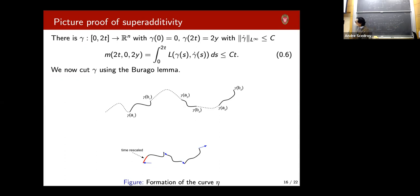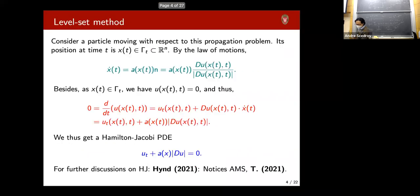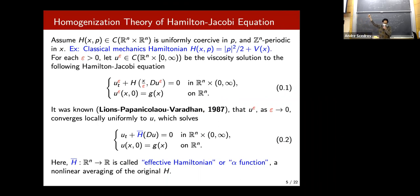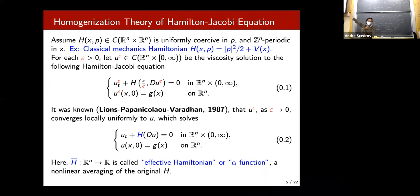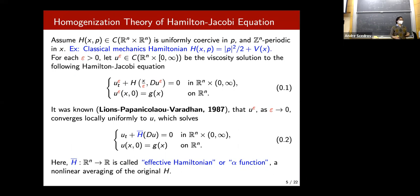Question: Why was the Lions-Papanicolaou-Varadhan paper never published? Speaker: The story I heard from Leong in Chicago is that they first wanted to handle the periodic case and then the random case. At the time they thought the random case would be easy, so they didn't publish. It is probably the most famous unpublished paper in the field — it gets thousands of citations. The random case turned out to be harder than expected; later results and counterexamples showed that.